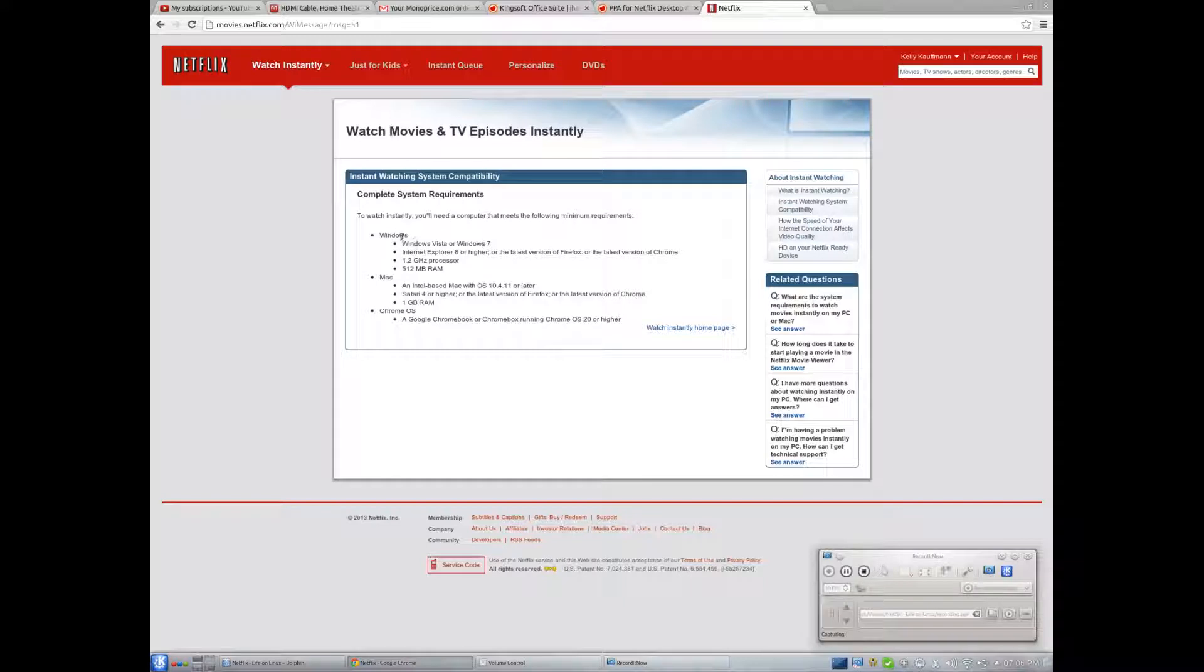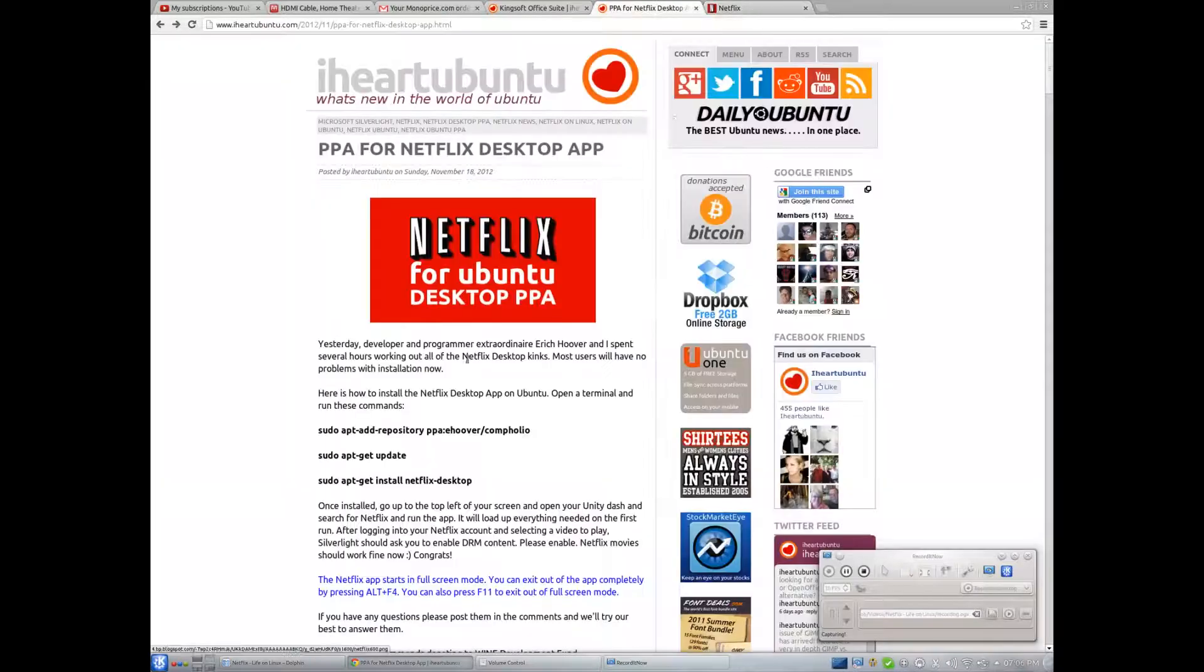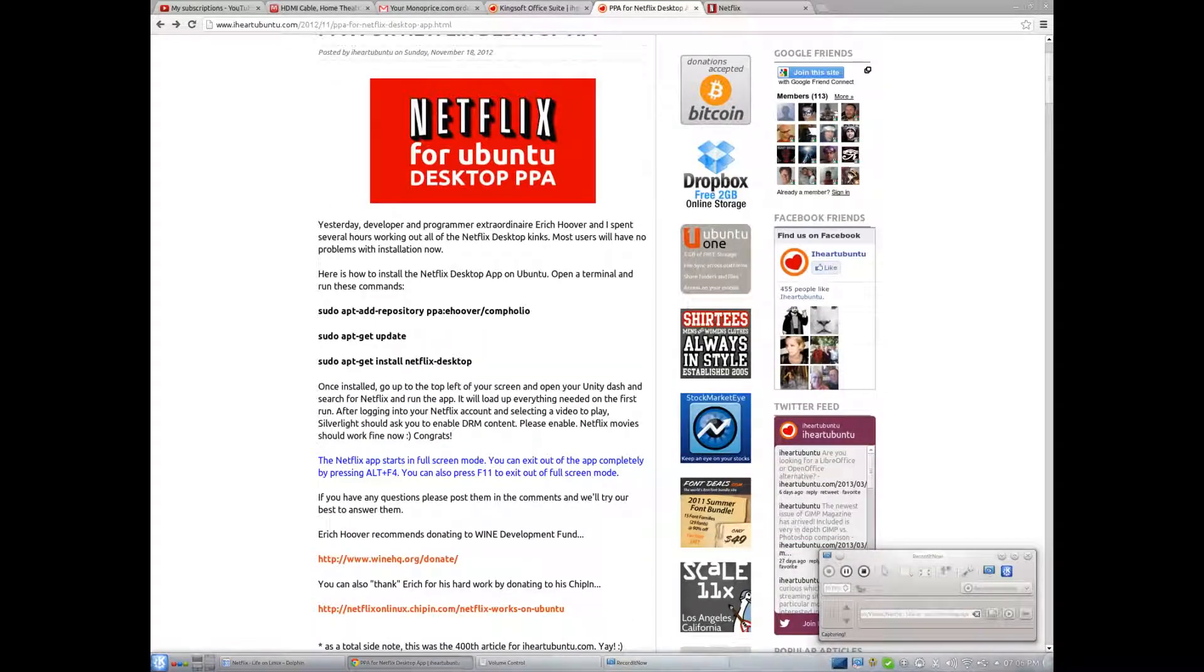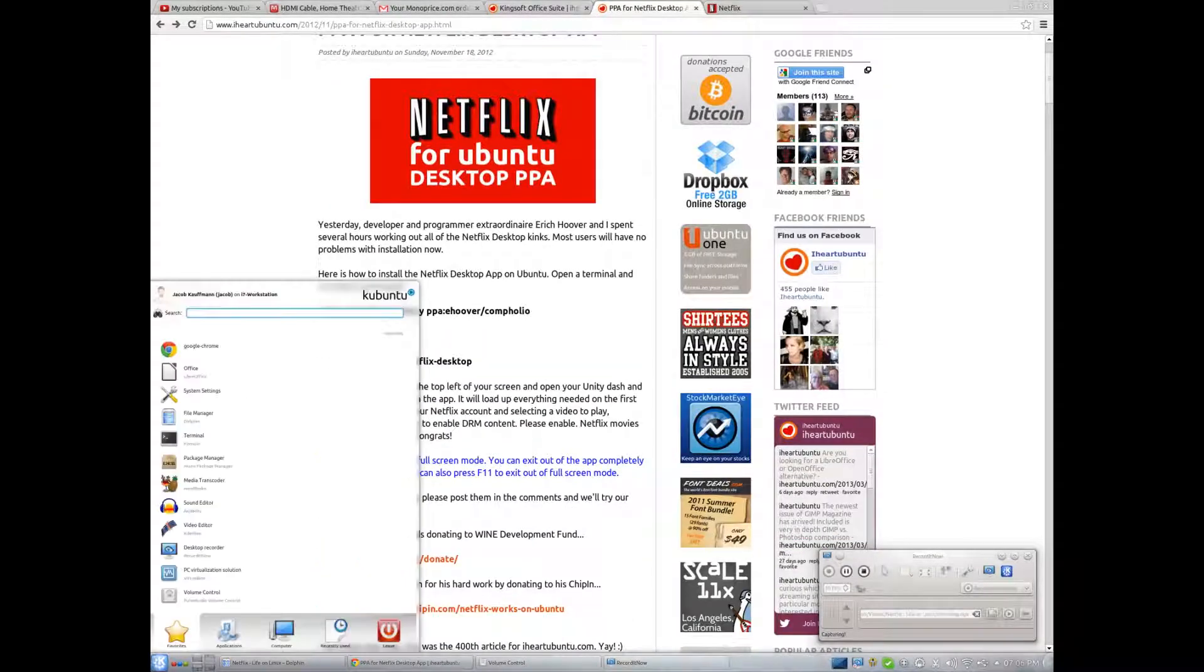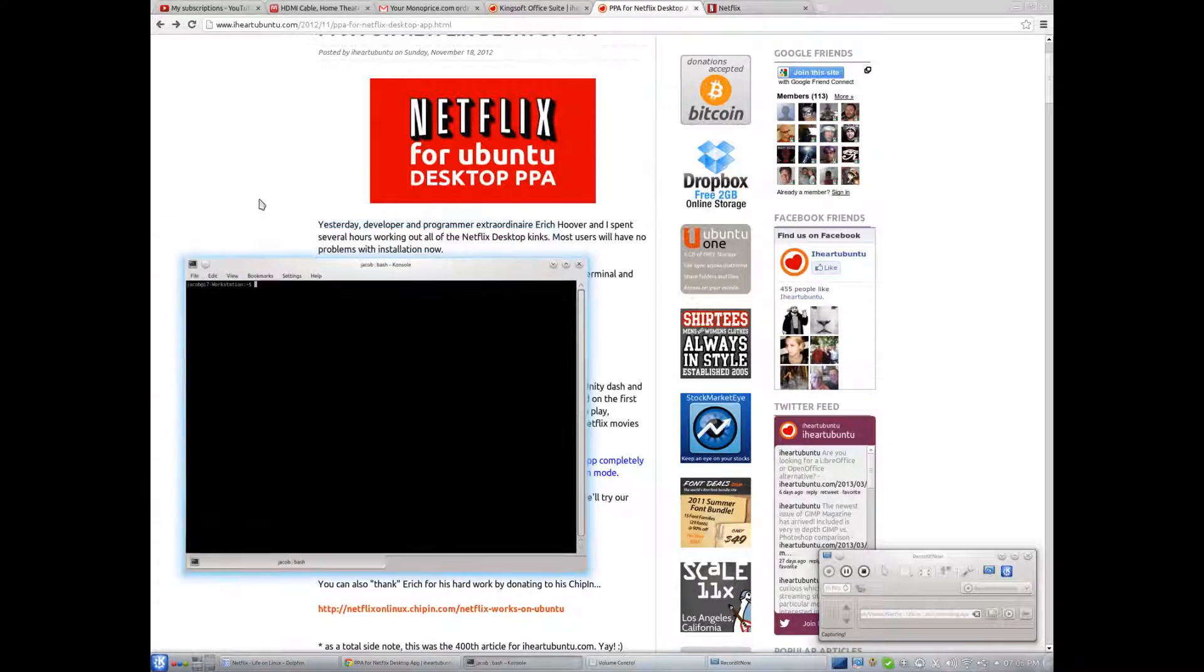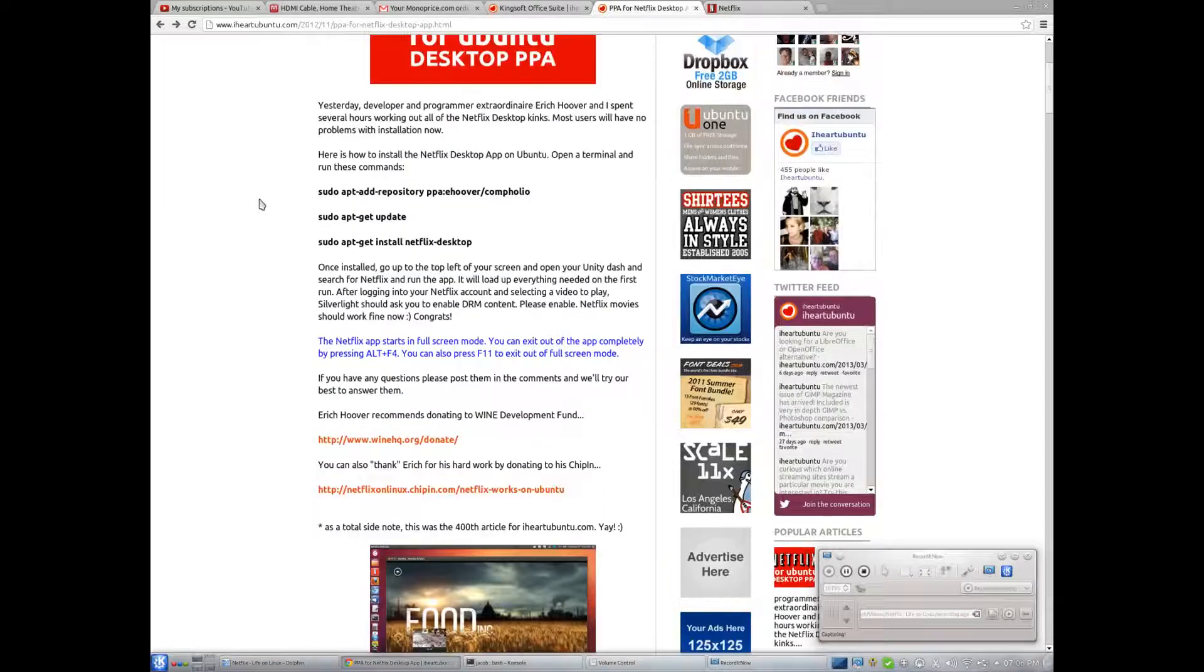I do have Windows in a virtual machine, partly for the purpose of watching Netflix, but it would be so much easier if I could just start up a Netflix app. So, I am going to open my terminal here, and I will have a link to this video in the description if it works, of course.